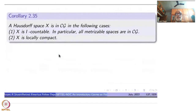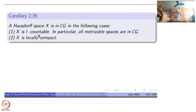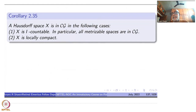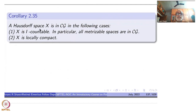As a corollary we have two classes of compactly generated spaces. Any first countable Hausdorff space is compactly generated. Any locally compact Hausdorff space — that is what we have been studying — is also compactly generated. Both conditions together with Hausdorffness give you compactly generated spaces.